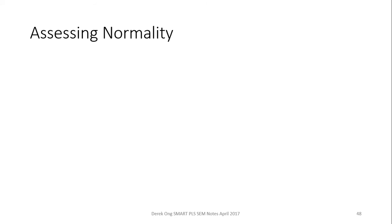If you remember in one of my videos, I mentioned that Smart PLS takes into account that it doesn't need your data to be normal, unlike the CBSEM, which assumes that your data has to be normal. So it will be good, no doubt, that PLS assumes that the data is not normal.